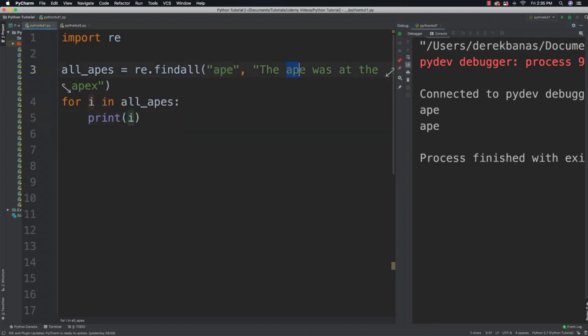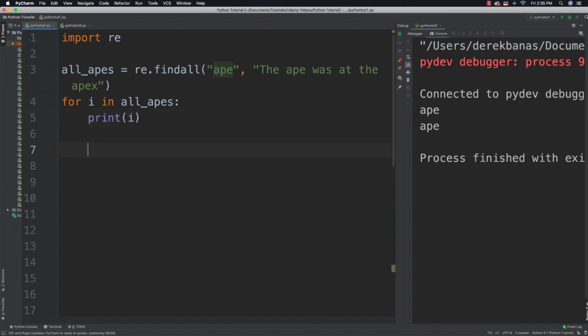There's an 'ape' right here and there is an 'ape' right here in 'apex'. You might not want that, and I'll show you how to get rid of it. But first I want to show you how to use finditer, which is going to return an iterator of matching objects.